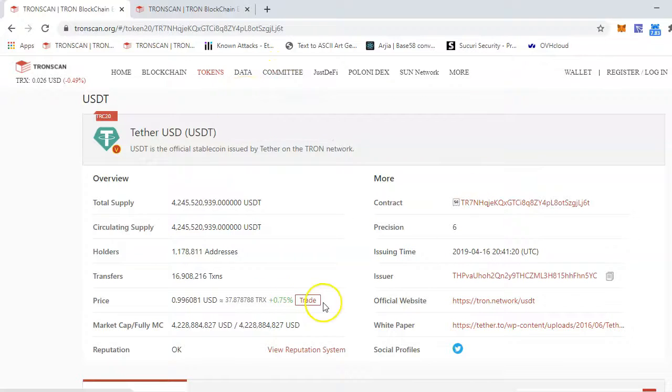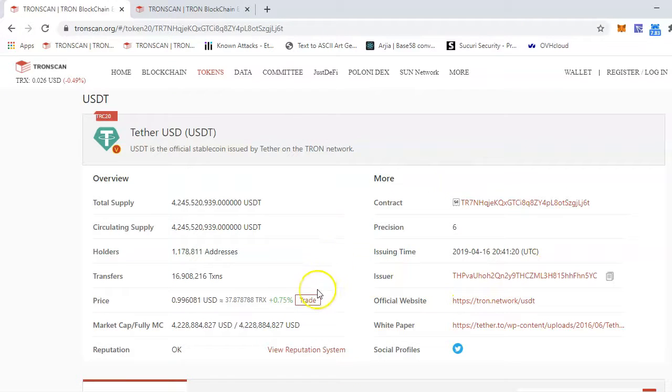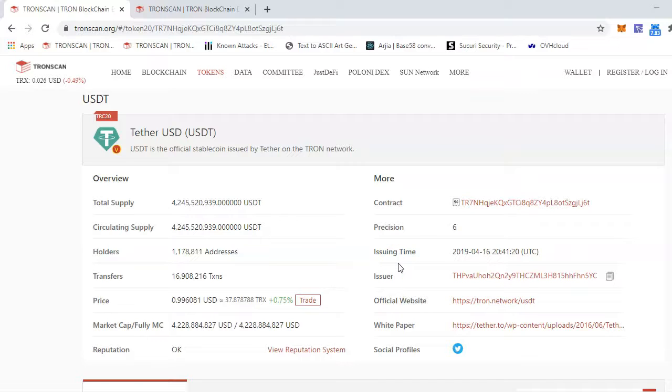another video showing how you can import your business information into TronScan. Thank you so much, and if you have any questions, please put them down in the comments.